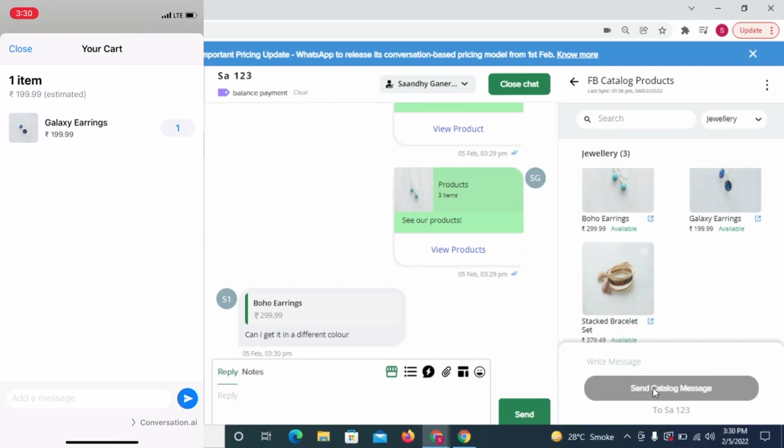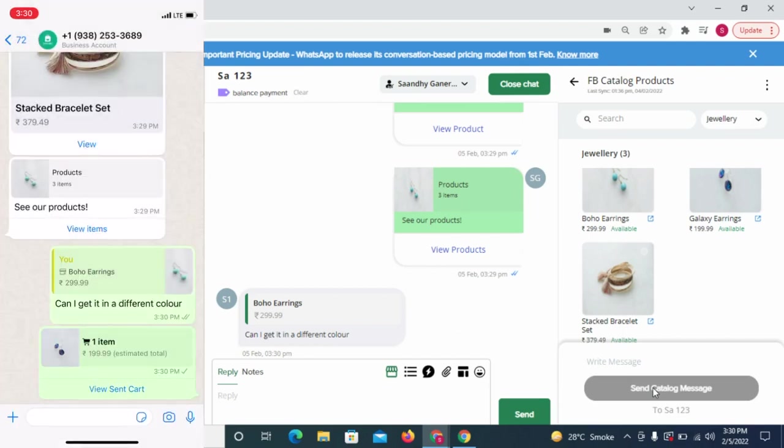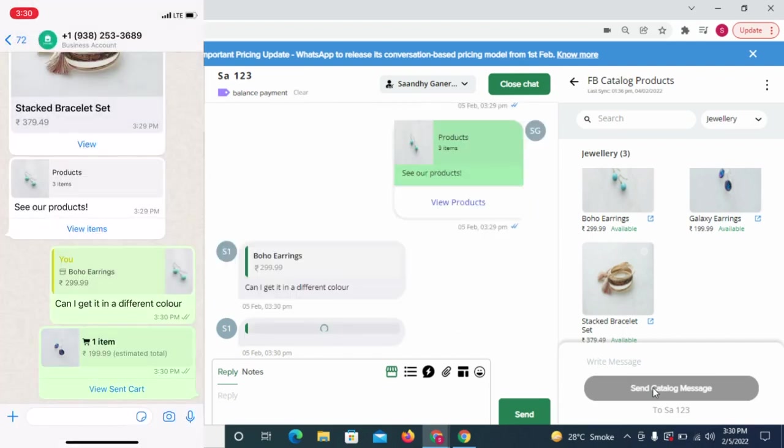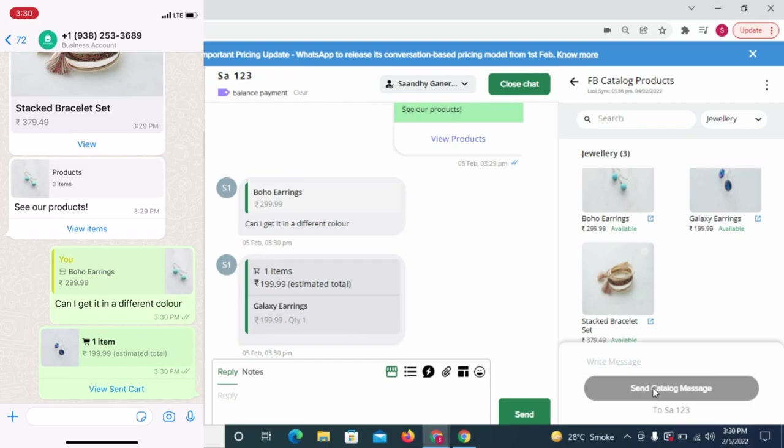We highly recommend you to start exploring the potential of commerce via conversations on WhatsApp.